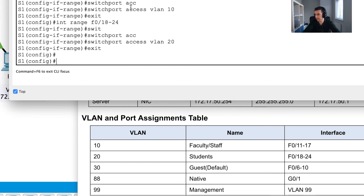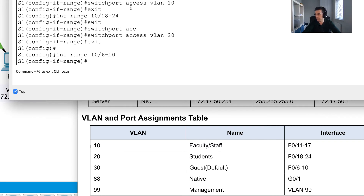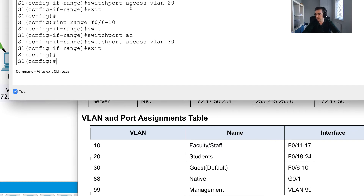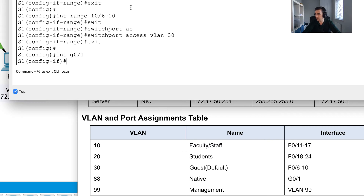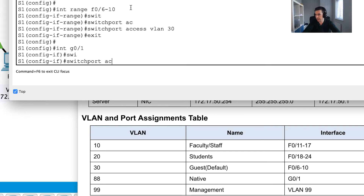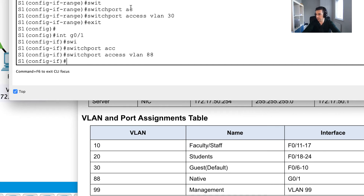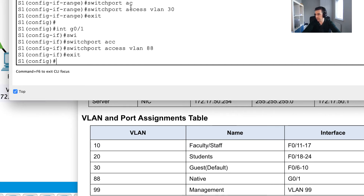Next, I'll go into interface range FastEthernet 0/6 to 10 - making sure I haven't missed anything - and set switchport access VLAN 30. Then I'll go into interface GigabitEthernet 0/1 to handle the native VLAN assignment on that trunk port.